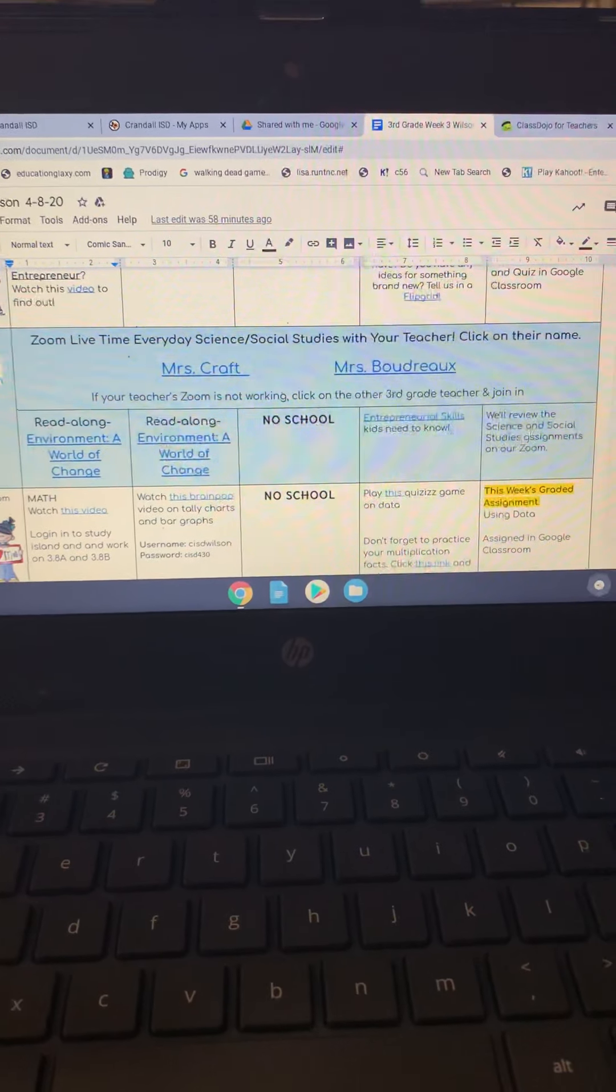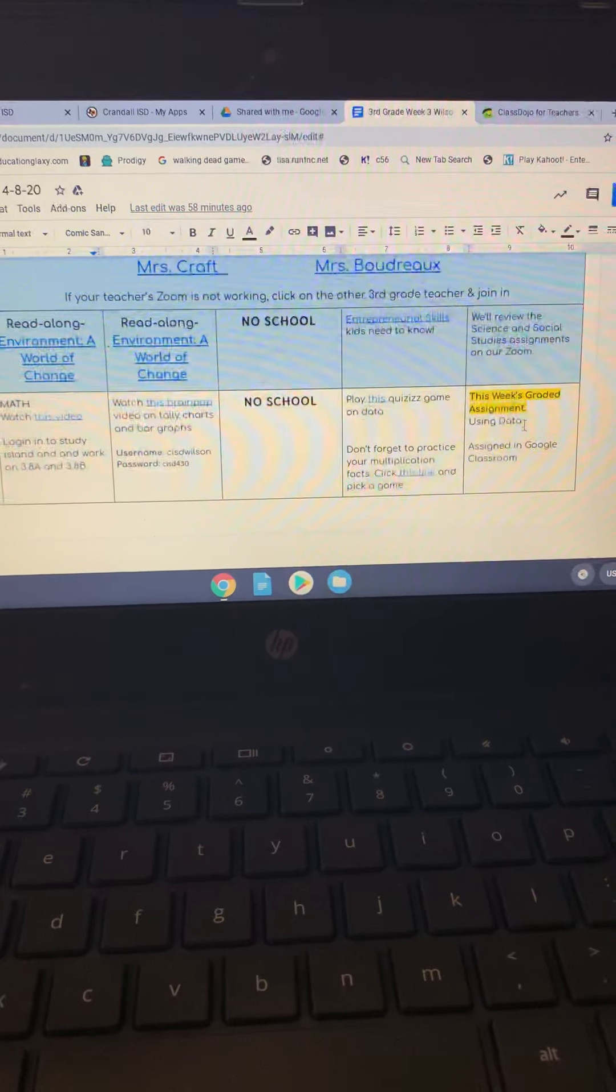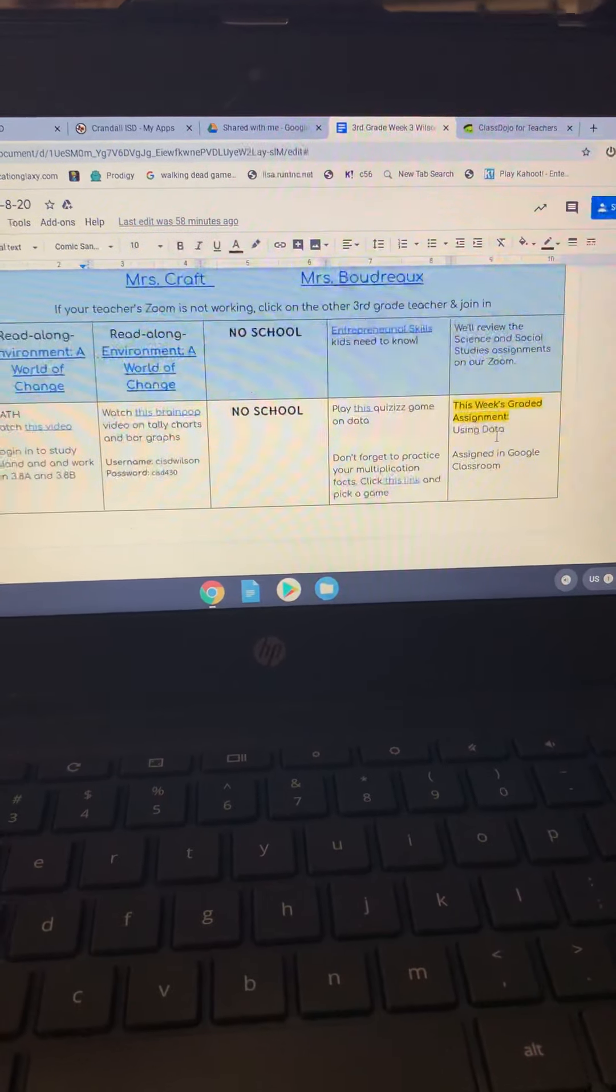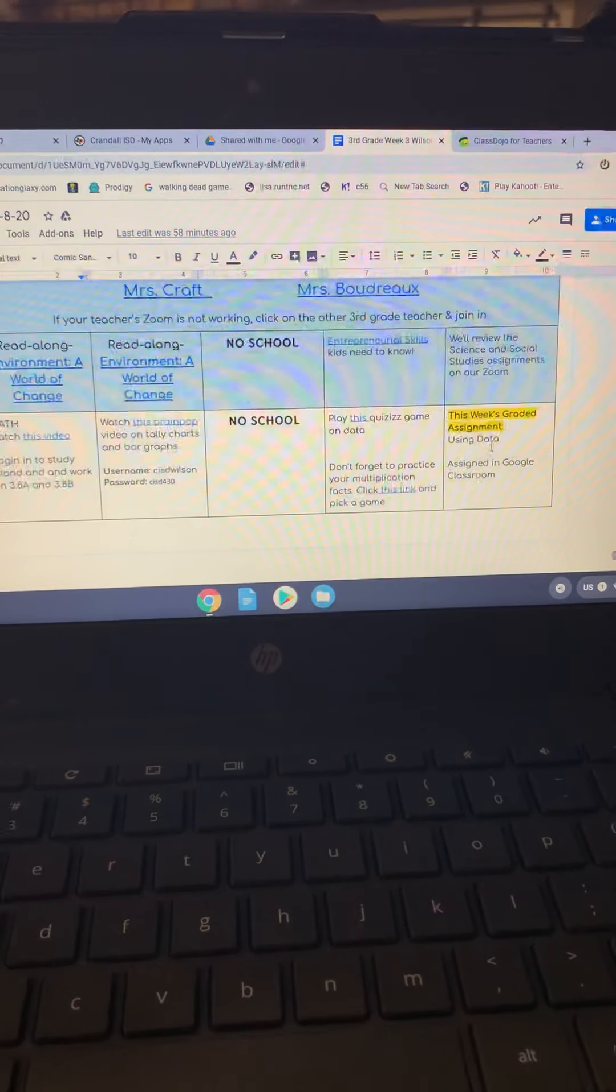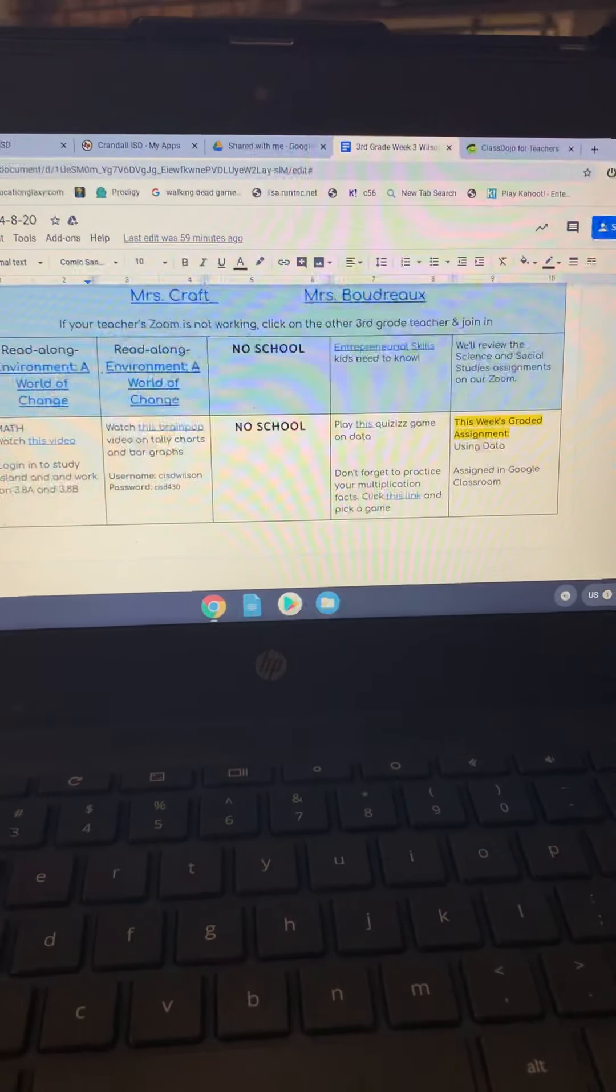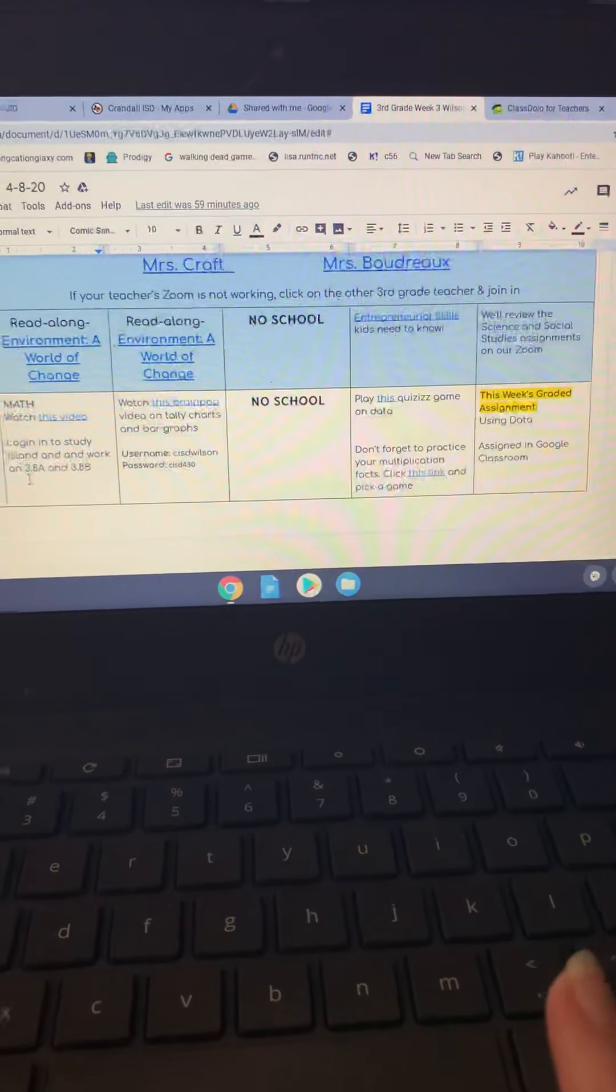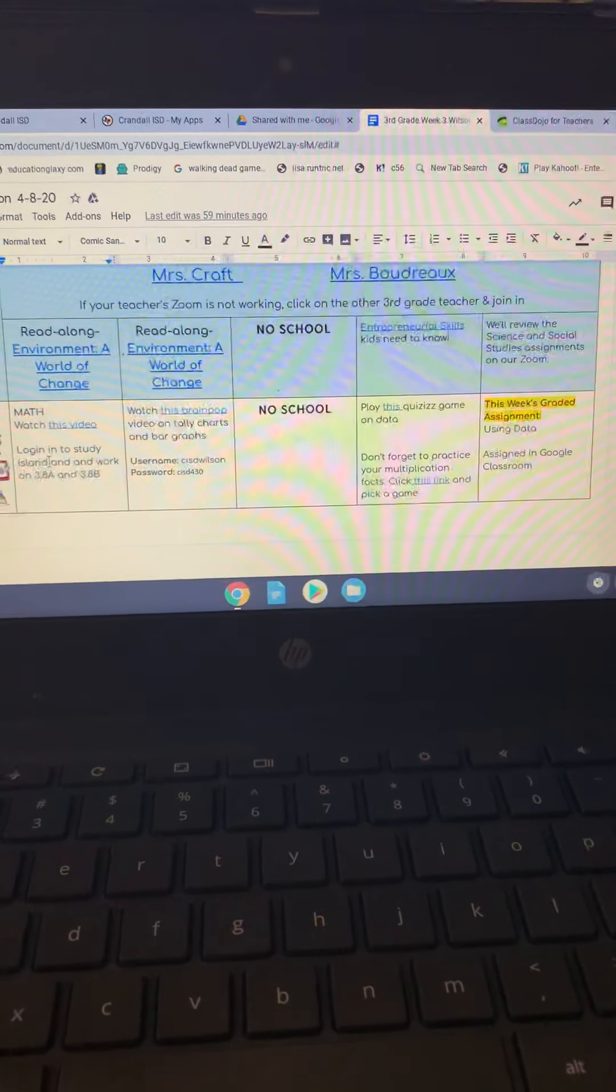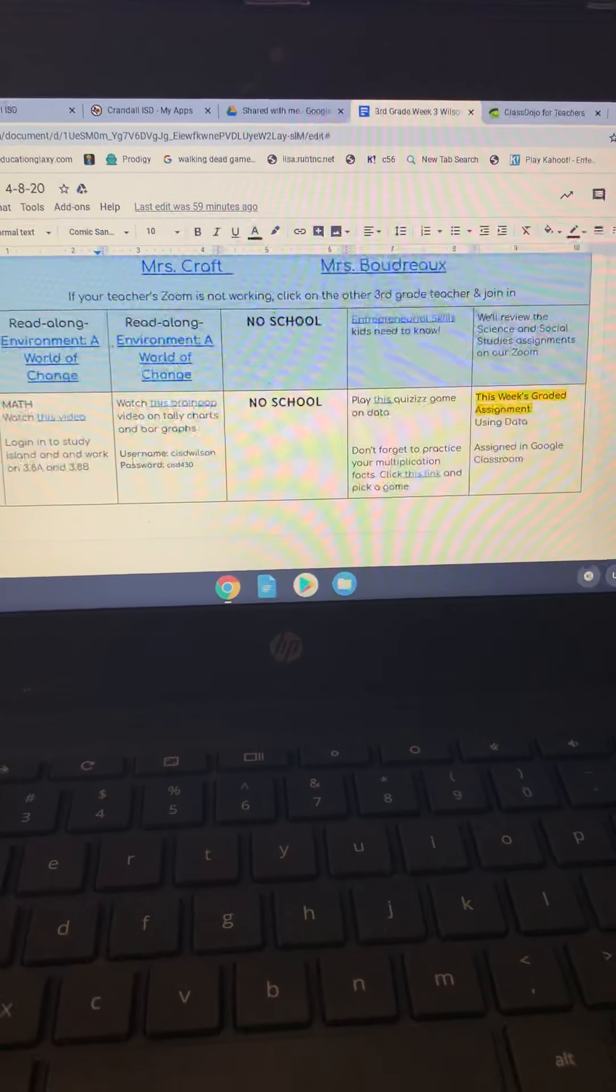Again, the graded assignment is going to be over here on the right. It is not clickable because we have to make one of those assignments for each child, and so that is an assignment in Google Classroom. So this is our math. We're watching a video. We don't want to forget about Study Island. Your child will know what this means if you tell them to work on 3.8a and 3.8b in Study Island. That is the objective that we are going to be working on this week.